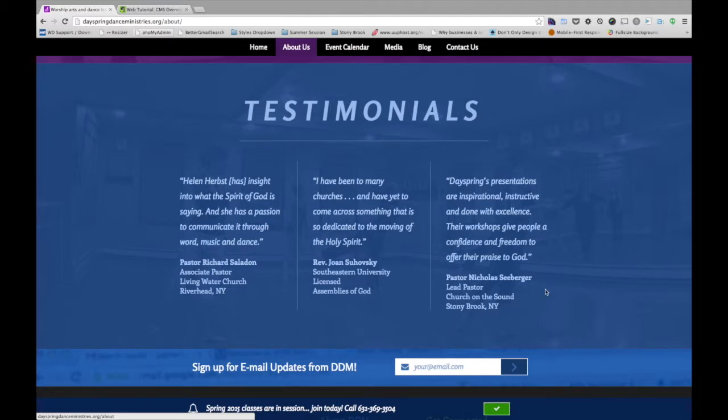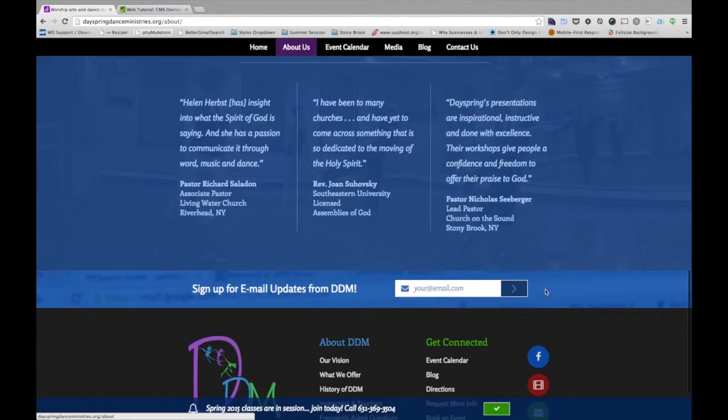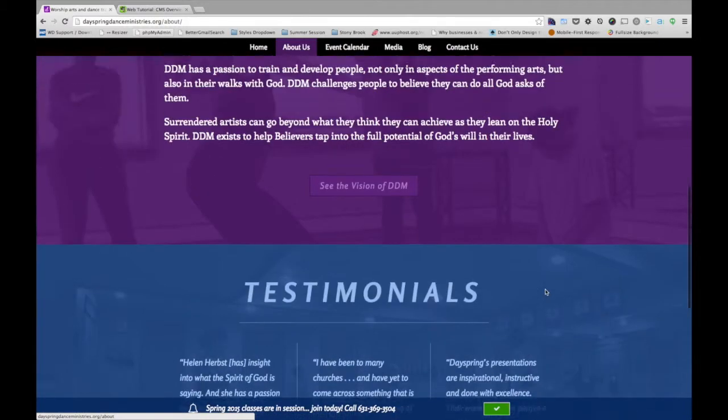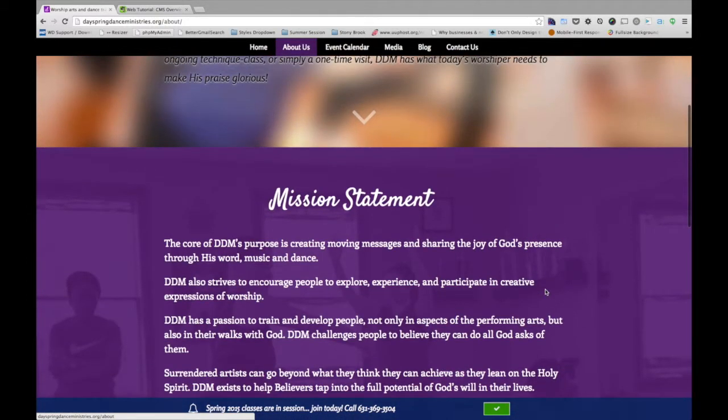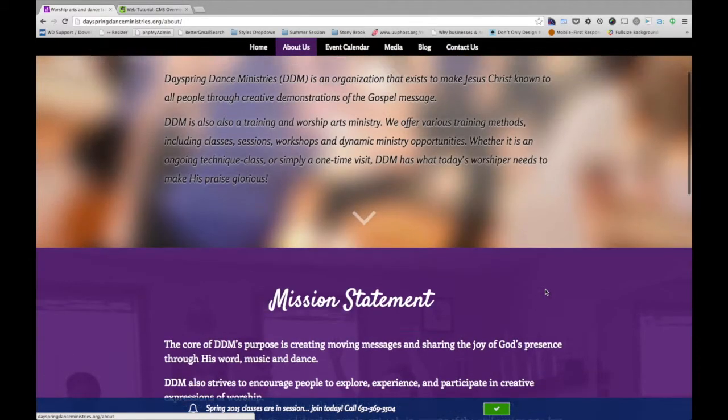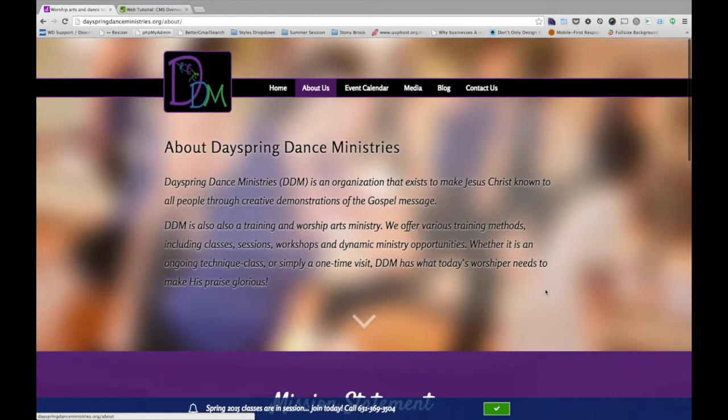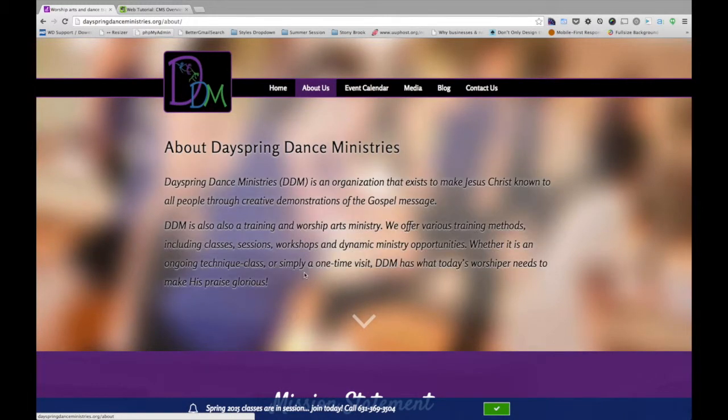These are all pieces of content that should be able to be updated by the owner of the website without having to come back to Inspira Designs and say, hey, we need to update this text. Instead of that process, this enables you to just be able to update it yourself.